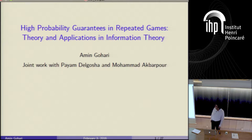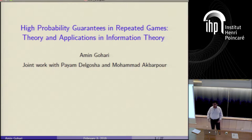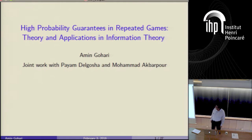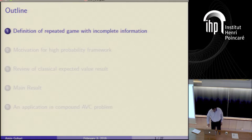Thank you very much. In this presentation, I'm going to talk about a high probability version of game theory. In classical game theory, you want to guarantee payoffs in expected value. Now we want to guarantee a payoff with high probability. The motivation comes from information theory, where it's customary to require reliable communication with high probability. This is joint work with Payam Delgasha, currently a graduate student at Berkeley, and Mohamed Akhbarpour, a professor at Stanford Business School.